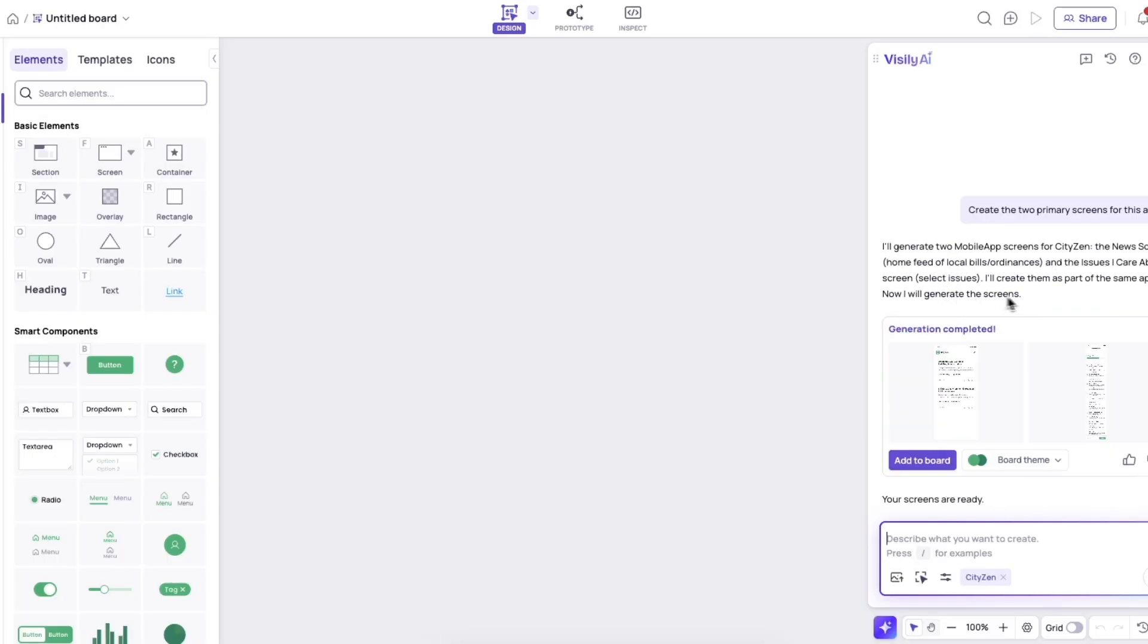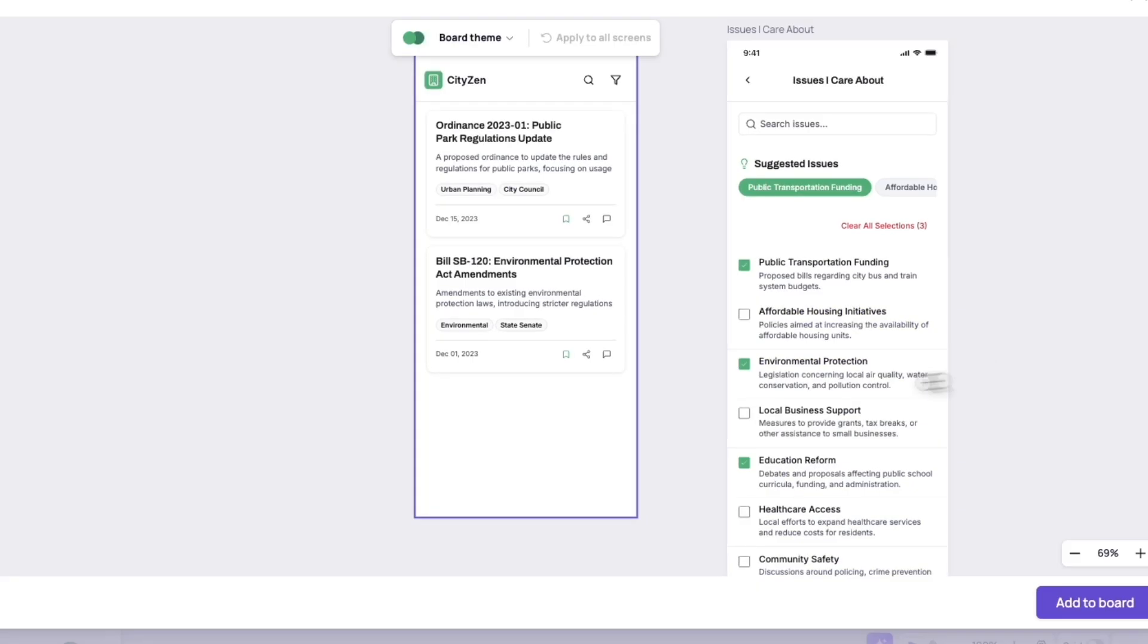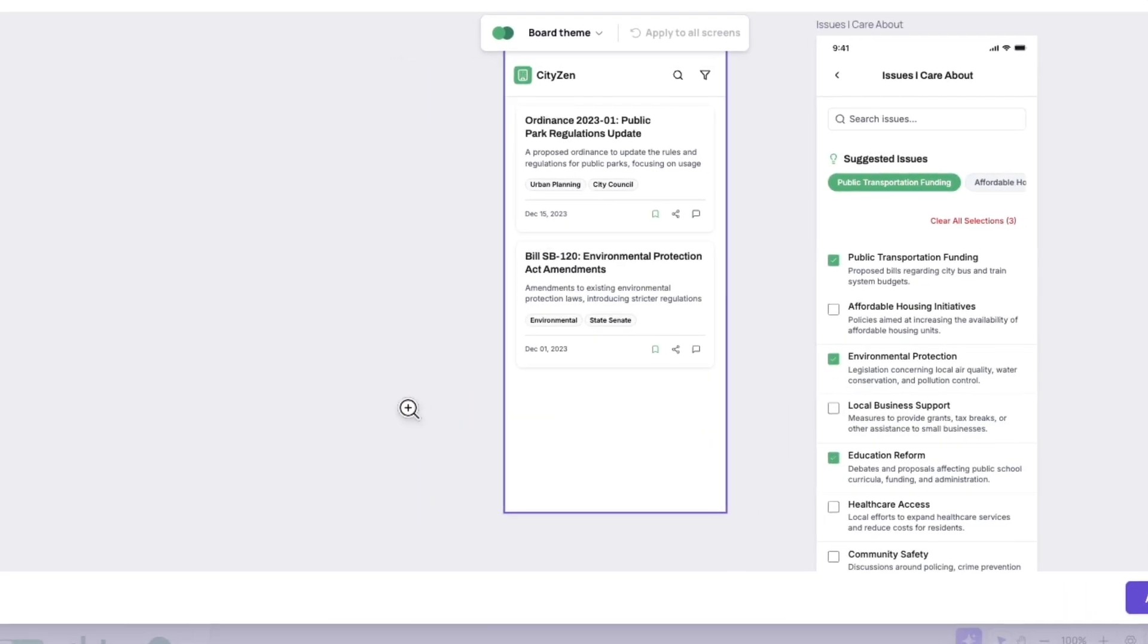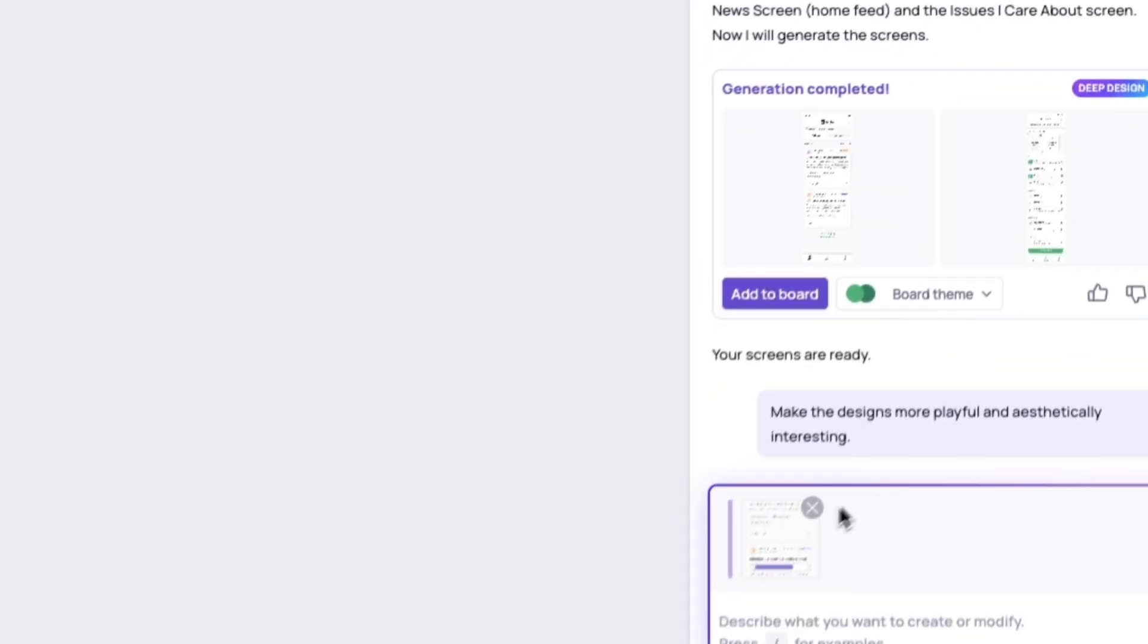So I can look at this and say, hey, these aren't bad screens, but I want them to be a little more engaging. So I turned on deep design mode.